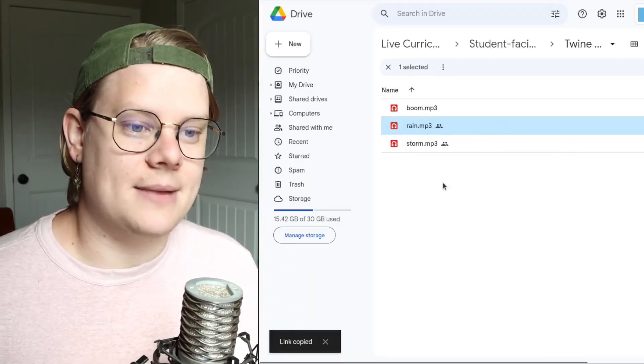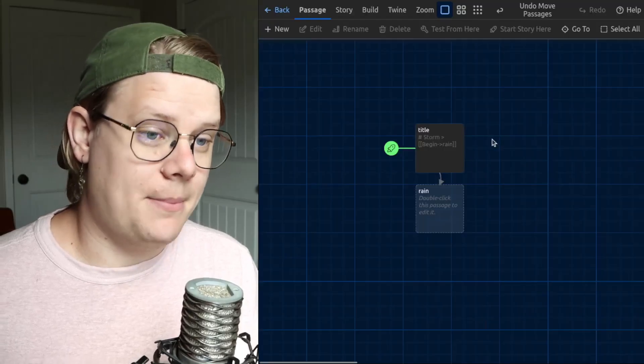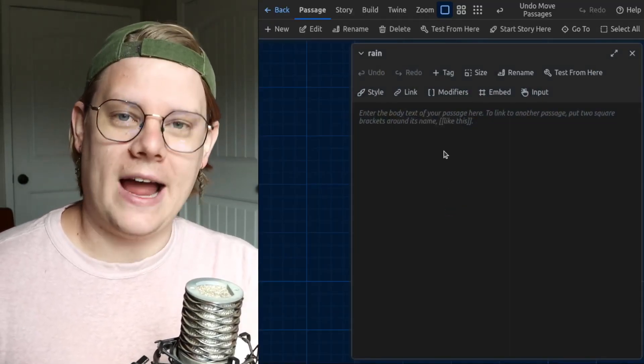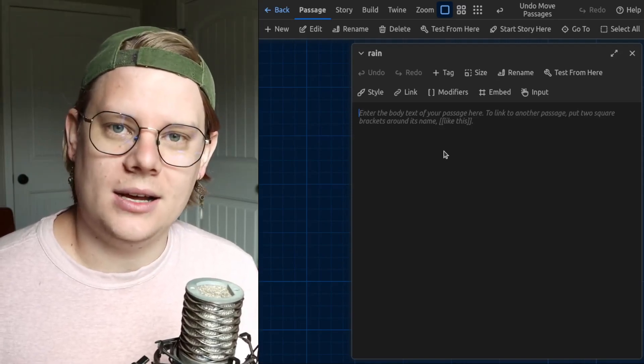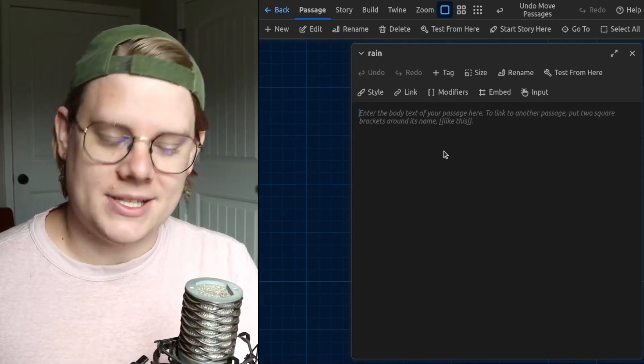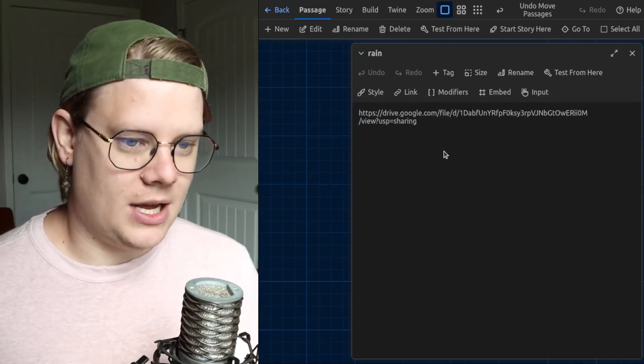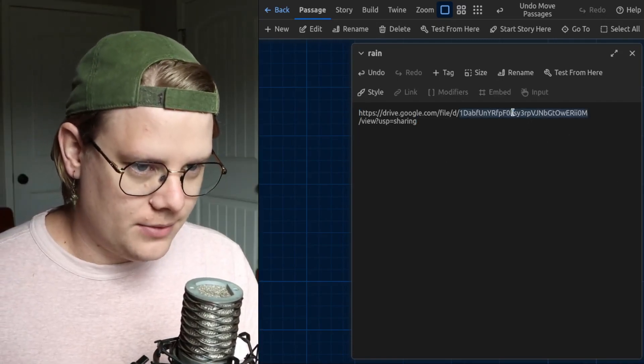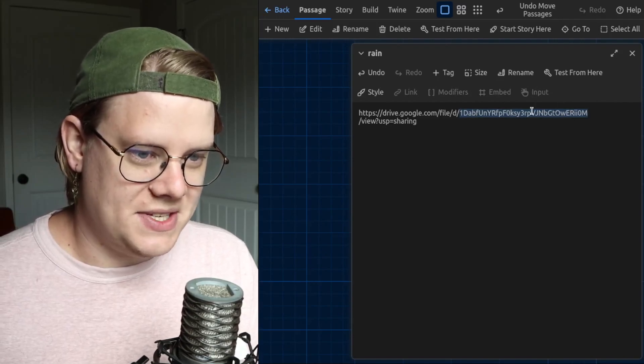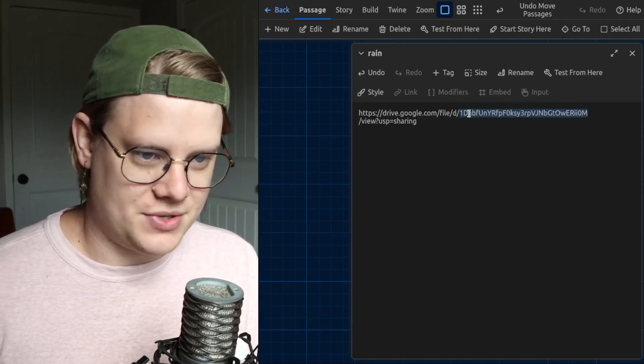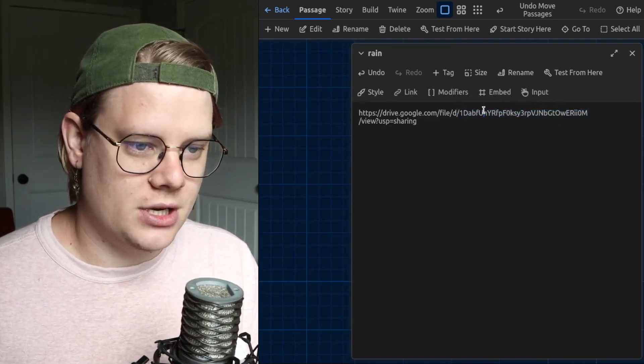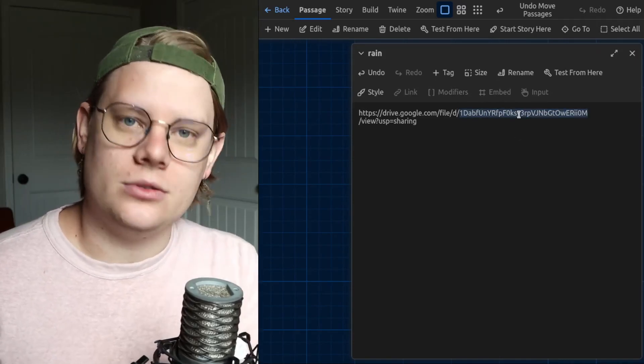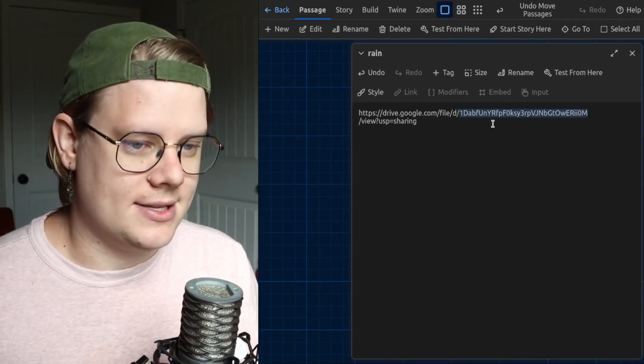Then I'm going to head back over to Twine, and I need to add this file information to the Twine passage. I need to add some code. I'm going to paste this file URL here. Really, the important part is this string of seemingly random letters and numbers after D slash. This is called the file ID. And every file in Google Drive has a unique ID like this. So I'm going to use that.